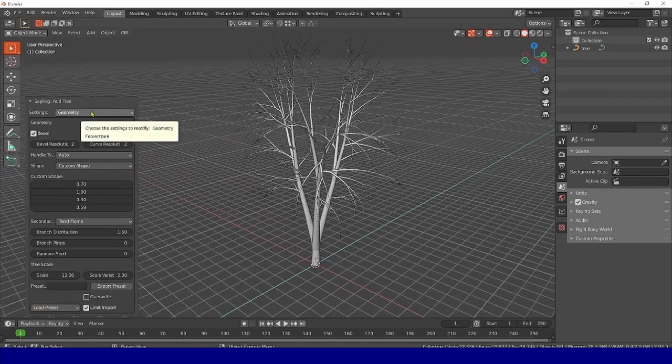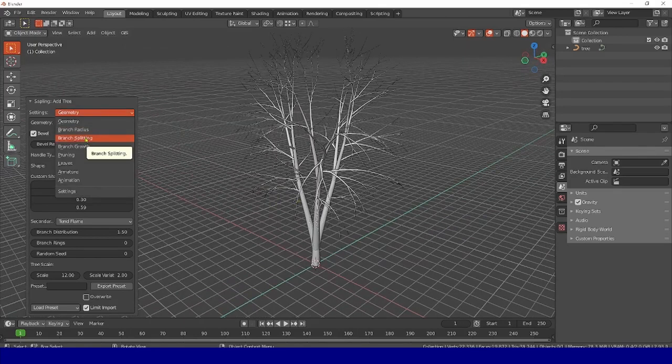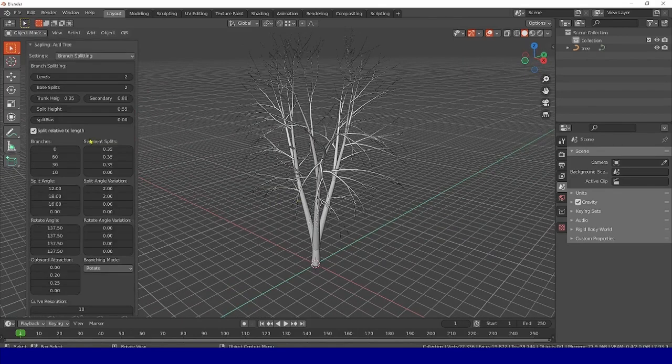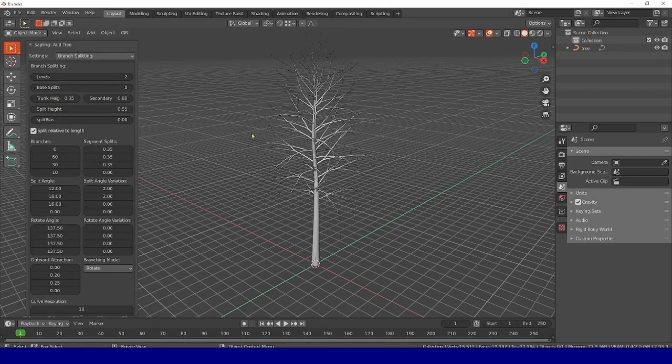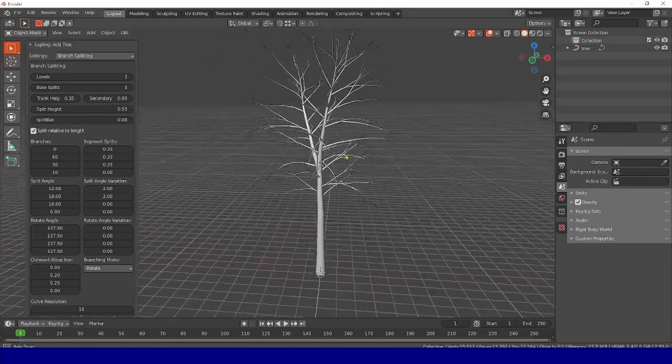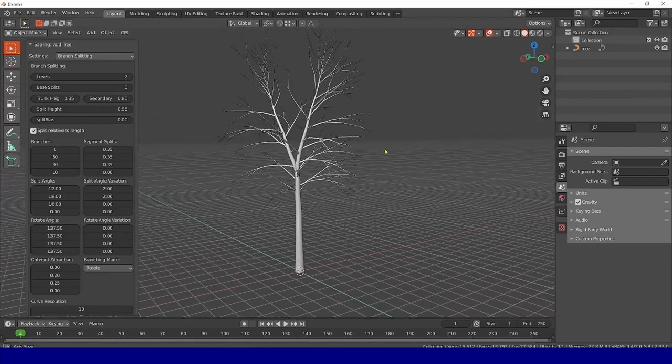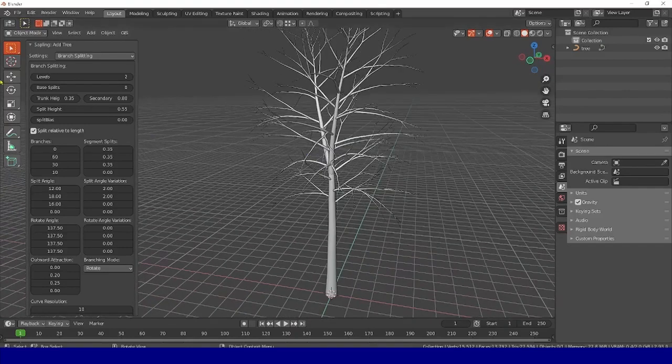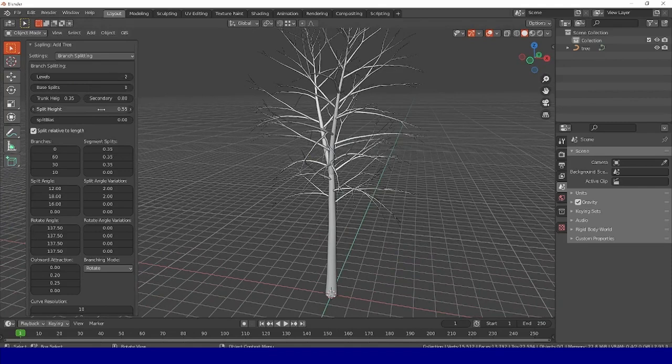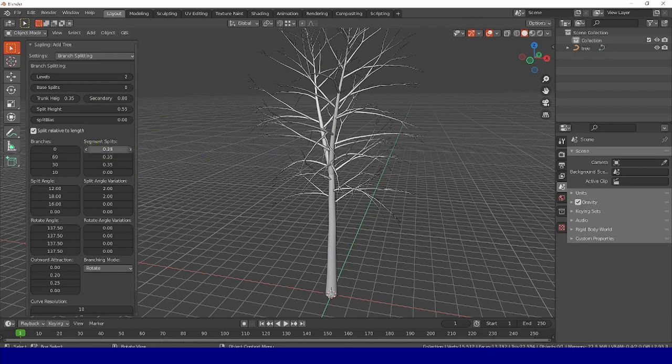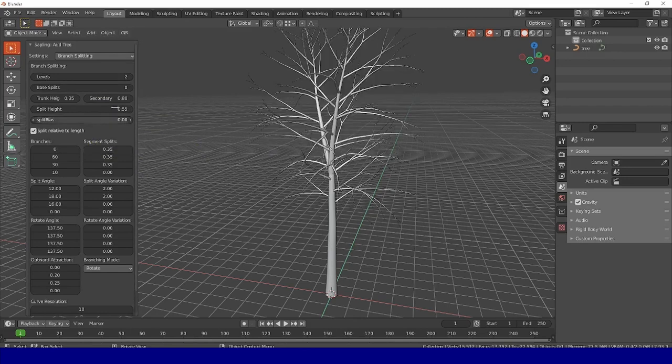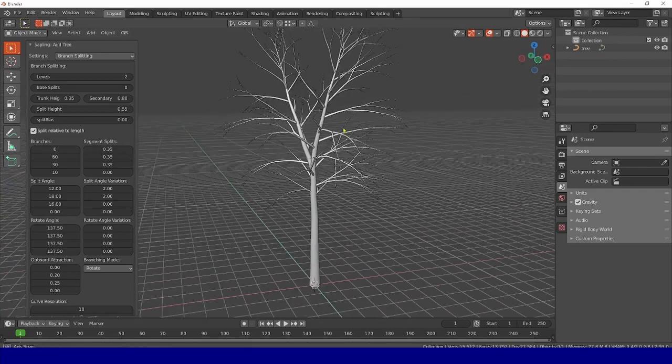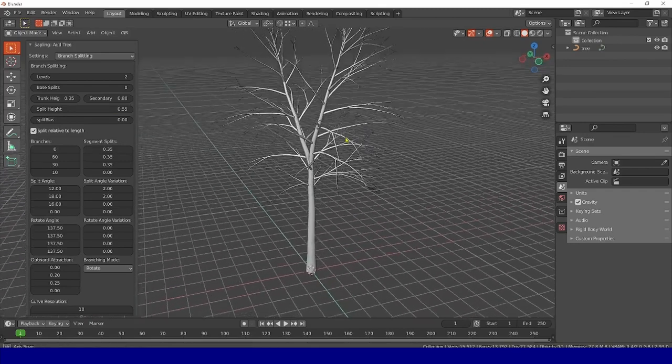We need to make one barrel for our purposes. I select the Trunk Splitting tab, and here I set the Base Split to 0. That's it, now we have a tree with one main trunk. There is already a split there, but it doesn't matter. If it bothers you, you can remove it, just set the Split Segment to 0, or Prune 0.35 completely to 0. But I'll leave it like that.